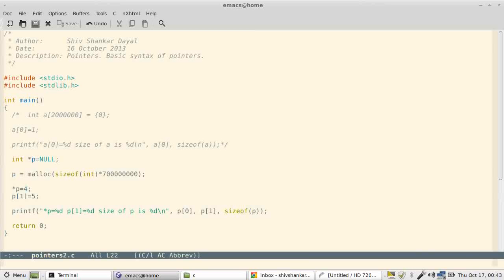So *p will have some old value, so we overwrite that. We say 4. Now we can also assign using array technique, that is p[1] is equal to 5.